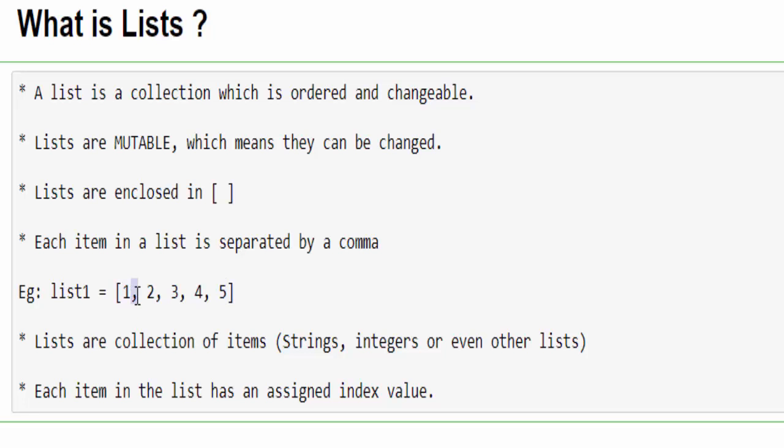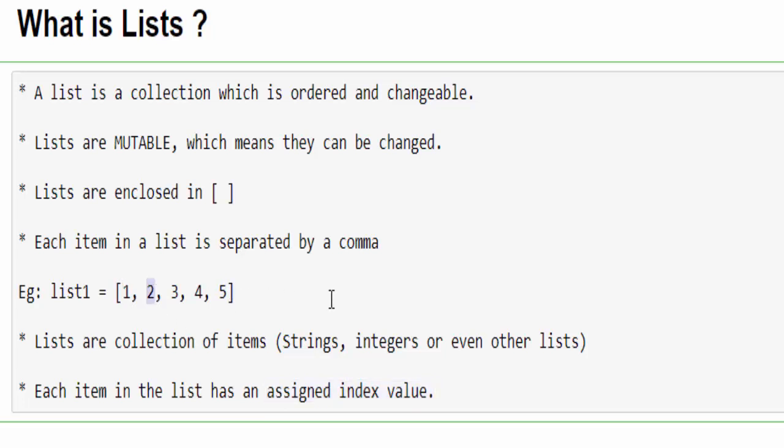In addition to that, whenever we save it like a sequence, it will start with an index. First one will be zero, second one will be one and so on. Let's see how to do this practically.